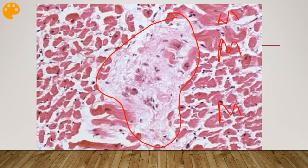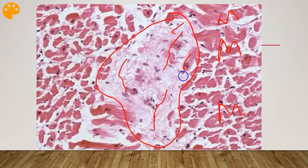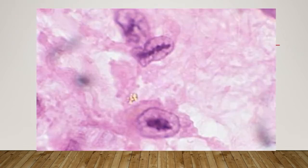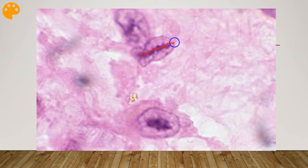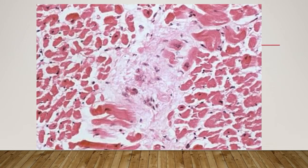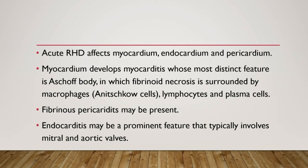An Aschoff body is a focus of chronic inflammation containing giant cells and fibrinoid material — degenerated collagen — along with a group of cells called Anitschkow cells. These Anitschkow cells are high-yield: they are histiocytes with slender, wavy nuclei running down the middle, also called the caterpillar nucleus. This is a hallmark cell. The pericardium is also affected, resulting in fibrinous pericarditis and a friction rub.